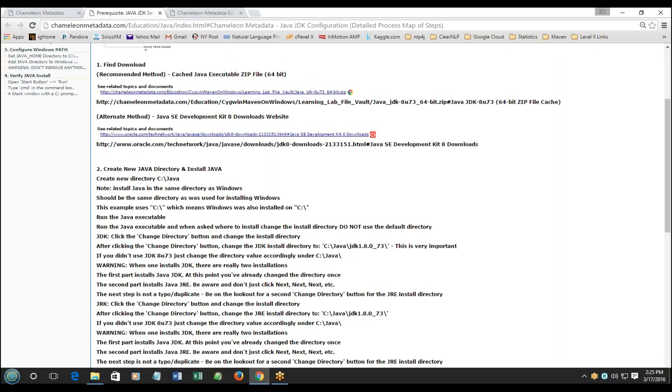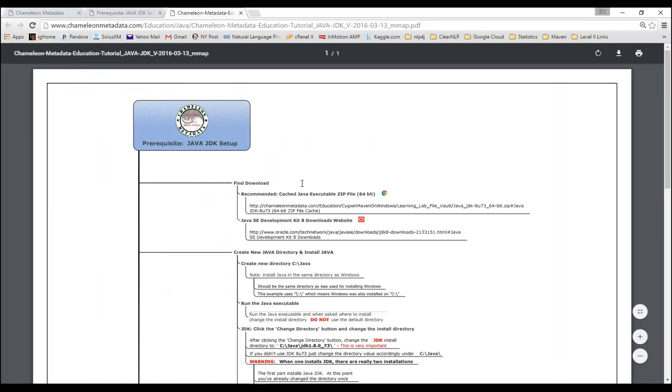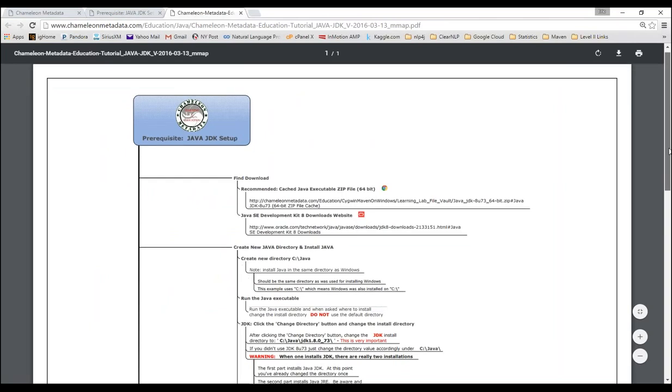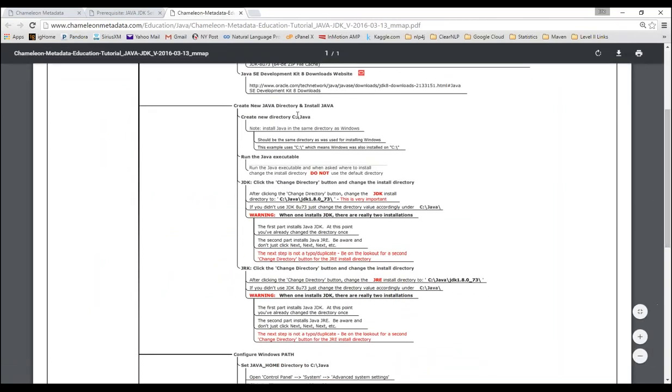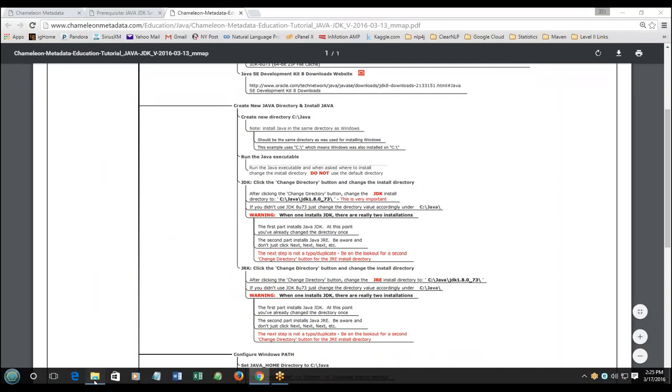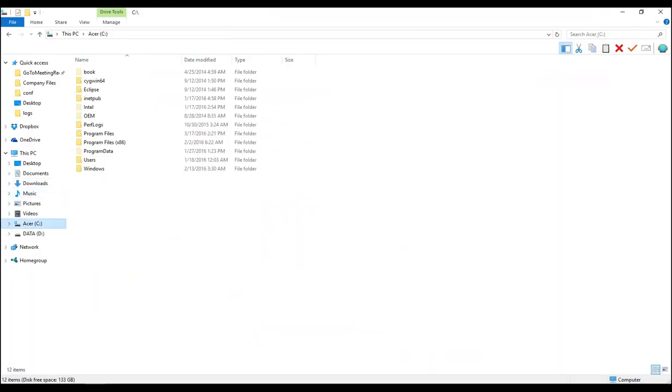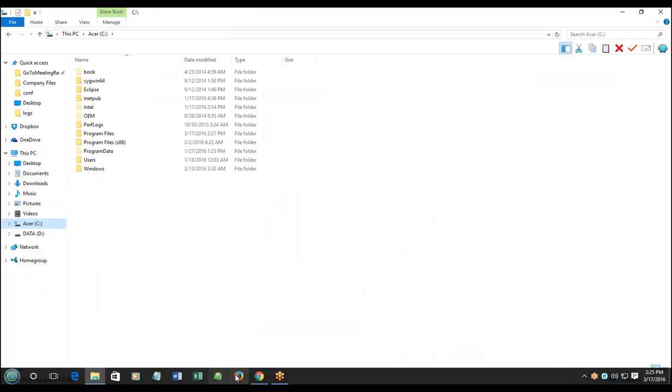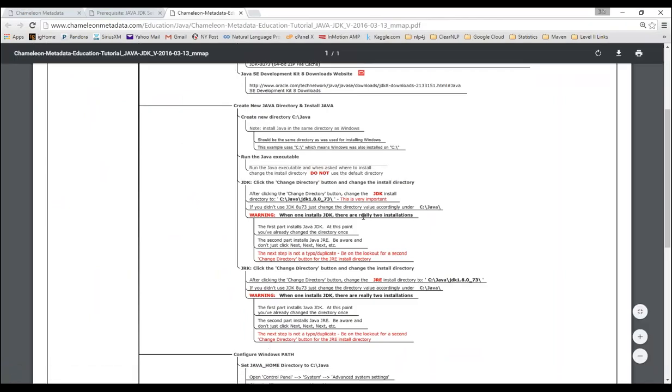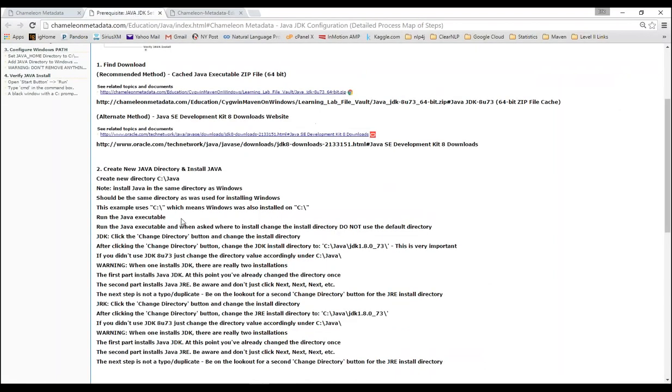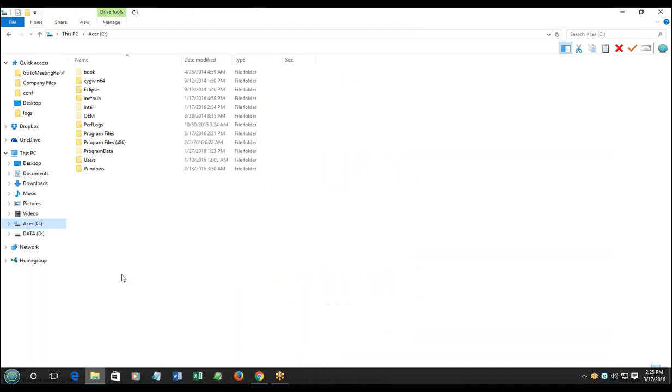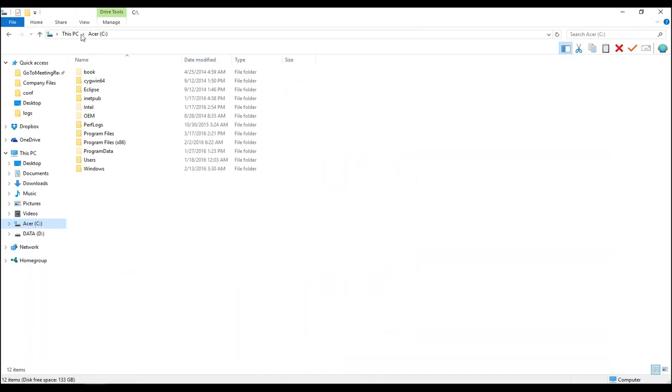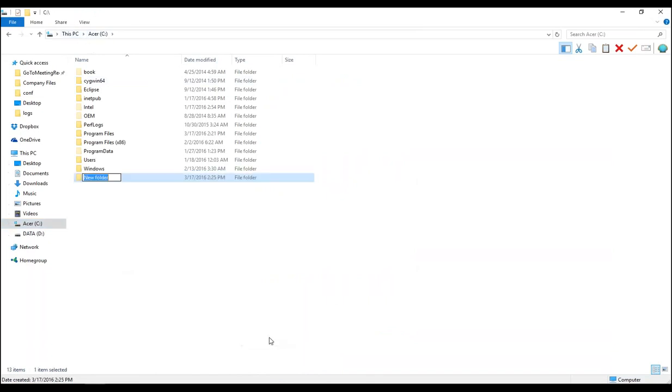If you had the PDF, you've now checked off step one. Step two, we're going to create a new Java directory called c:\java. From here, we'll go into the c folder. We're using the c folder because we want to make sure it's the same directory where Windows was also installed. We're in the c directory. We're going to make a new folder. We're going to call it java.